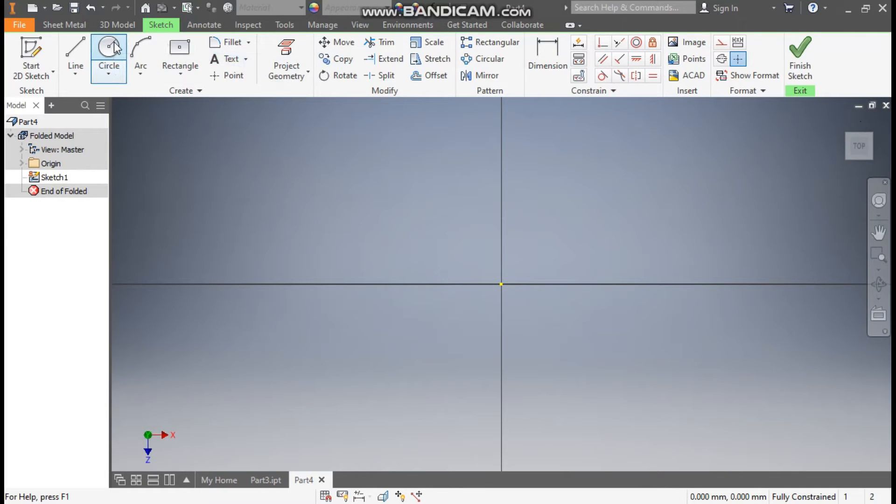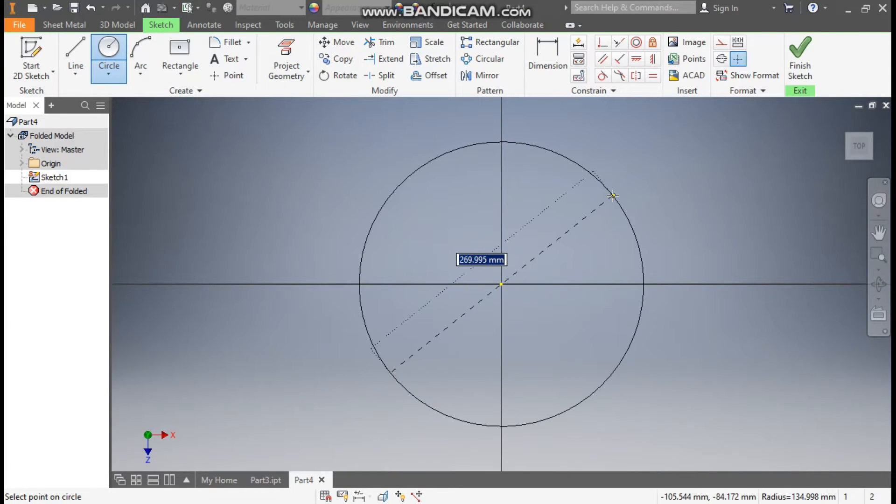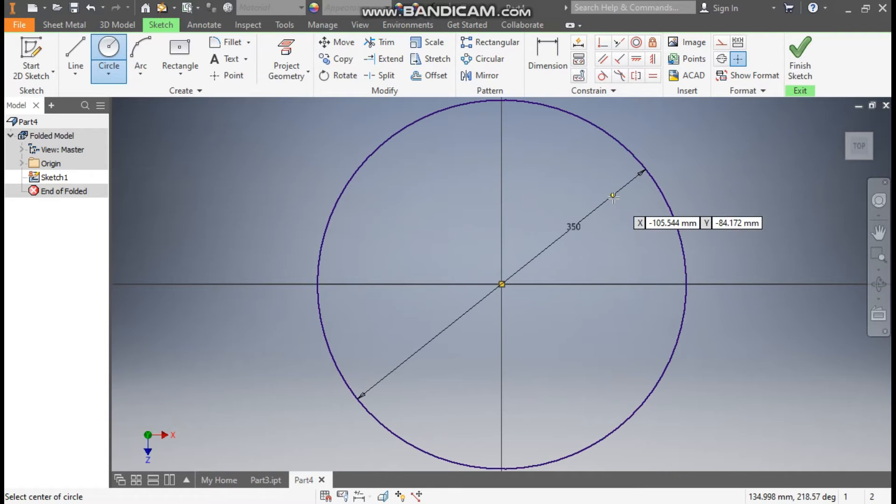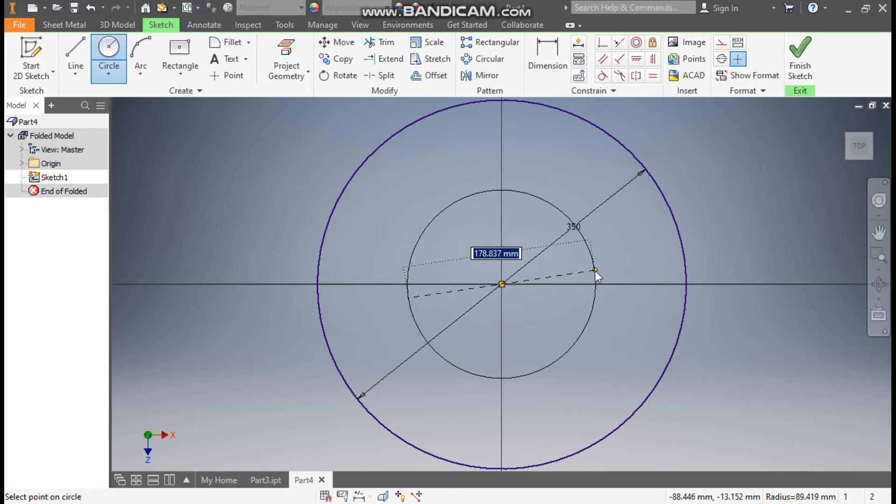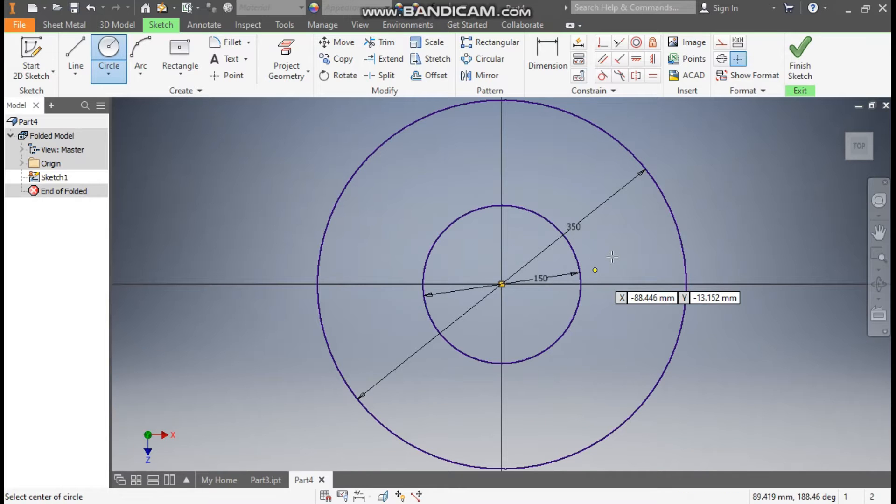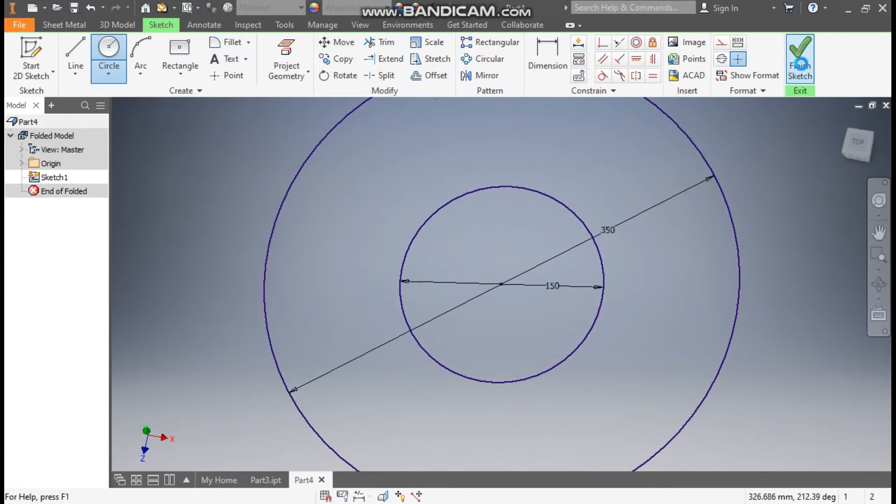Now take this circle command from this center point, make a circle of diameter 350 and from same center, make a diameter of 150. Now finish sketch.